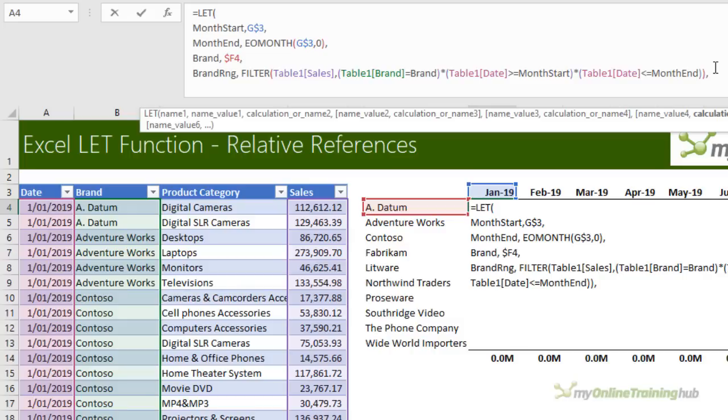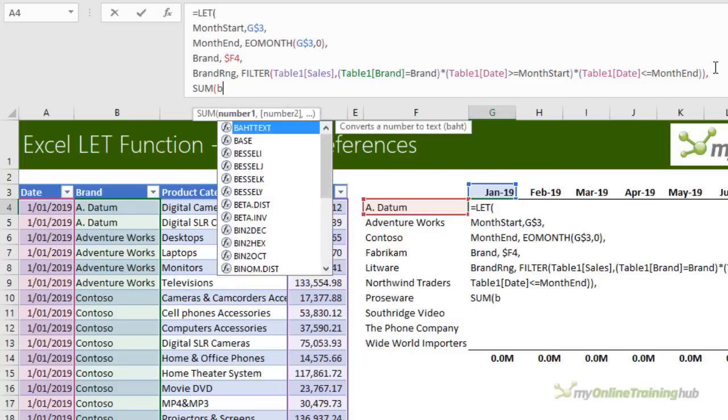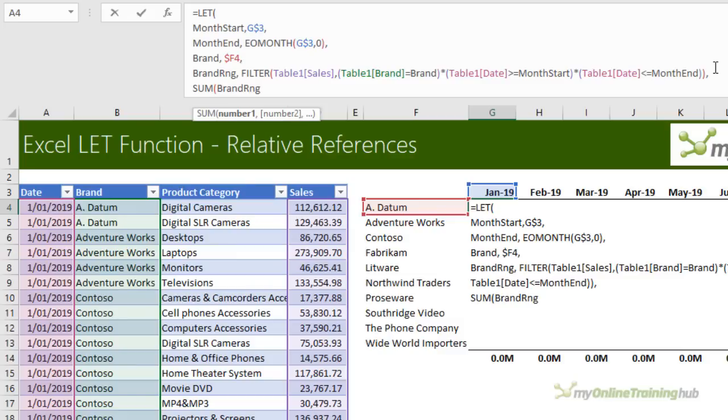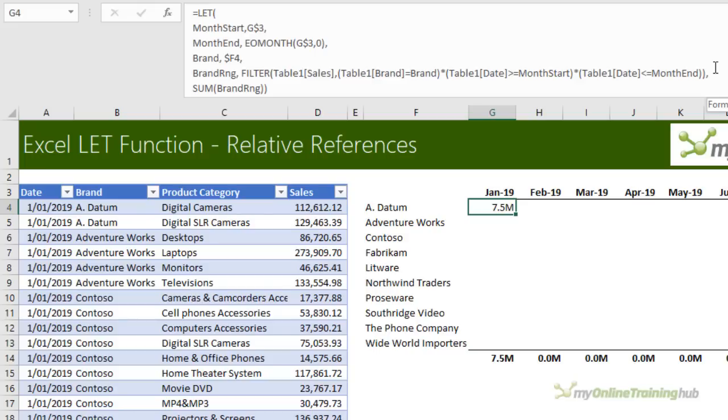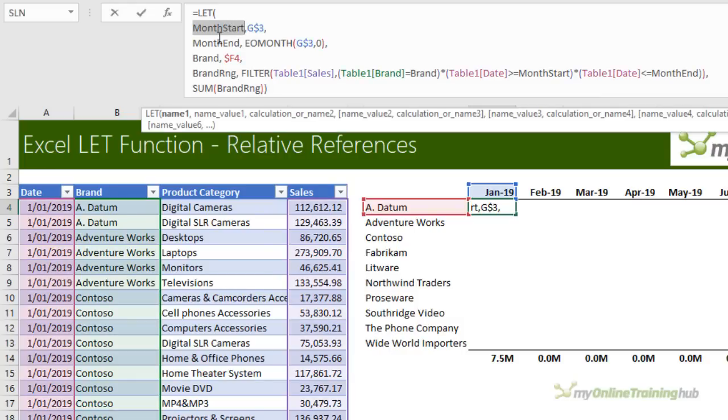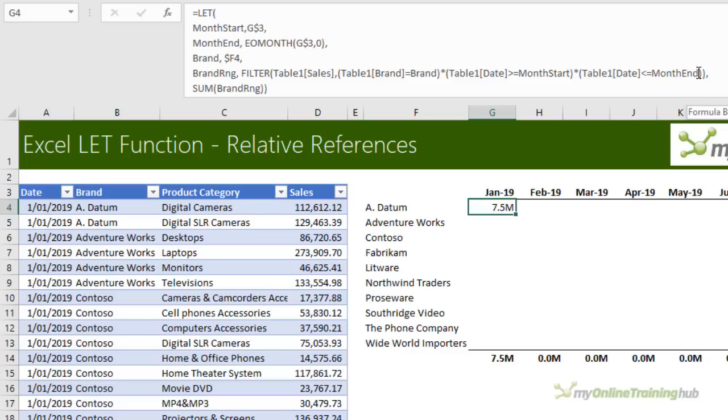Comma. Alt. Enter. Now all I need to do is sum the brand range. Close SUM. Close LET. Press enter. So if we look at the formula in one cell, I can understand everything that's going on. I can see what cell the month start is in. I can see how the month end is calculated. I can see the cell the brand is in and so on. And I can read the formula. And this makes LET a really efficient formula to work with. I don't have to go and reference another sheet or look in the name manager to see what the name represents. I can see it all in one formula.